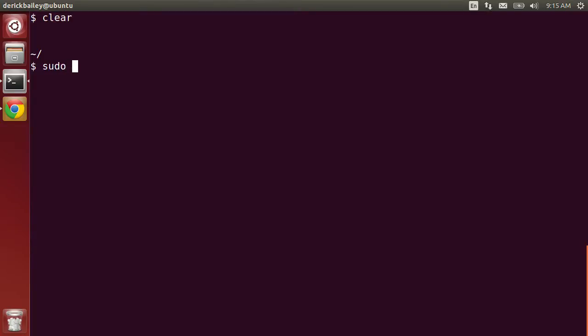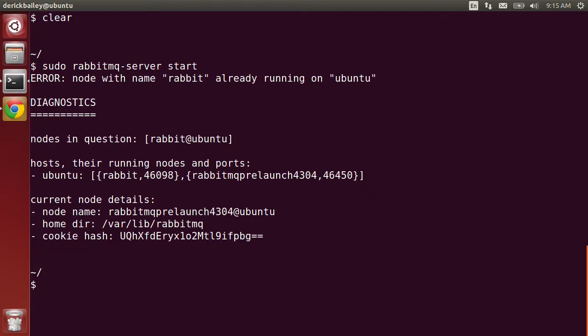I'm going to go ahead and run sudo rabbitmq-server start. In my case, I actually have it running already.